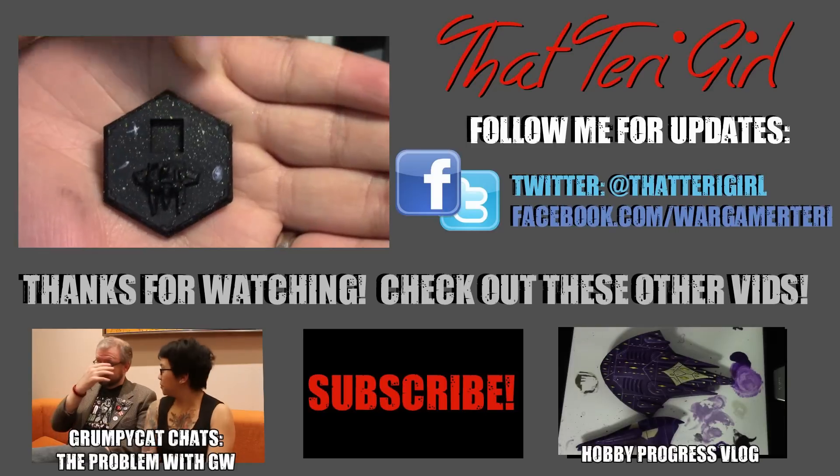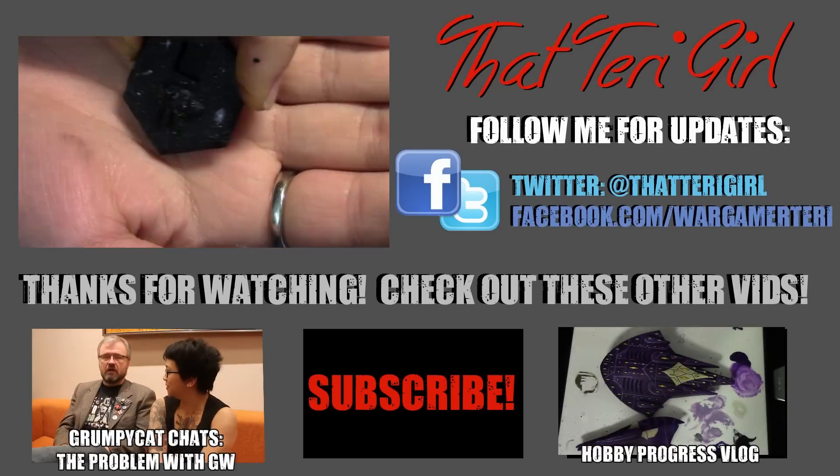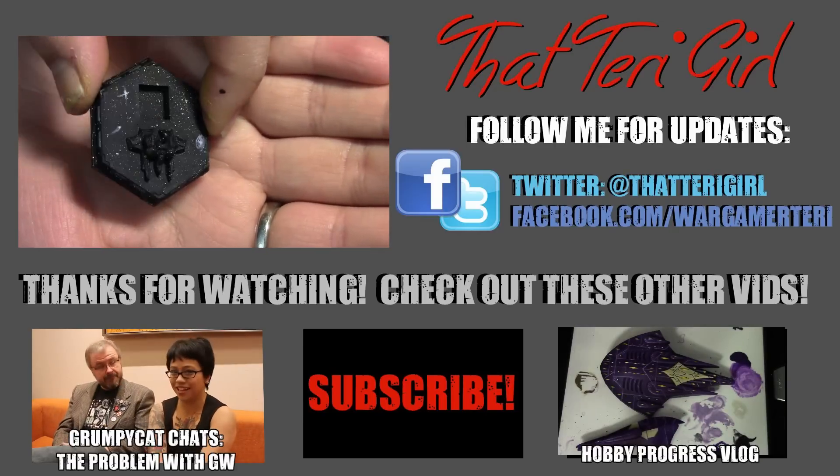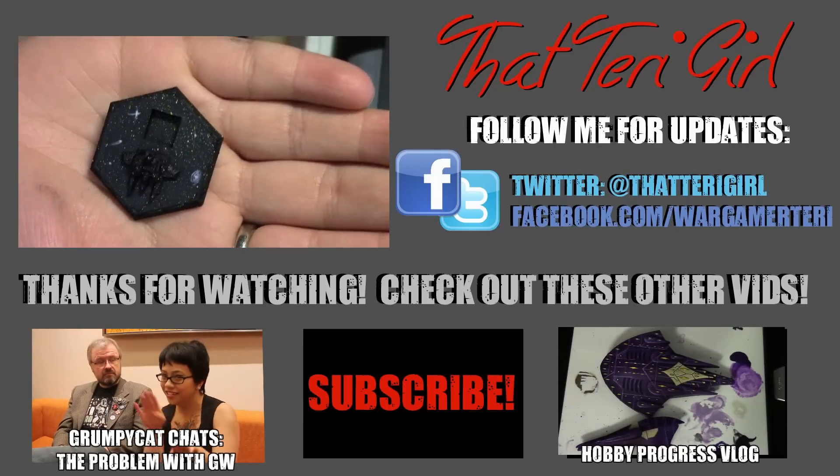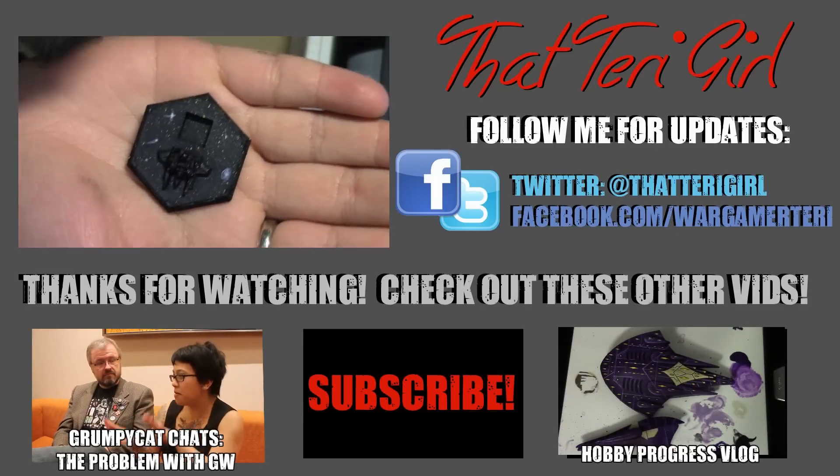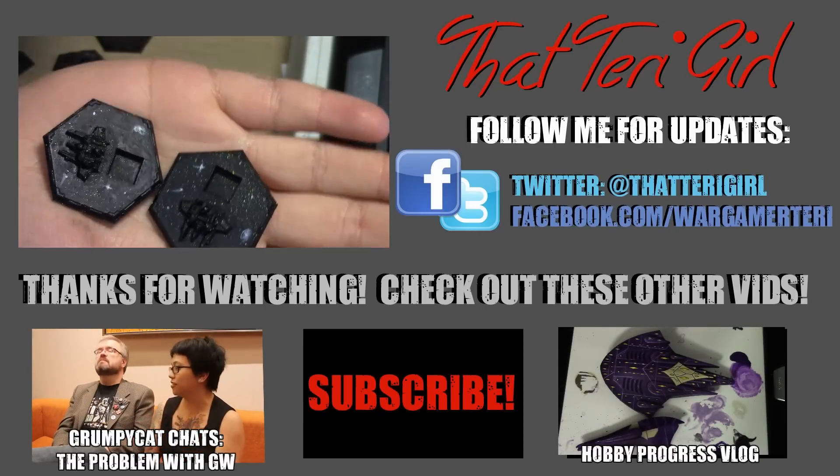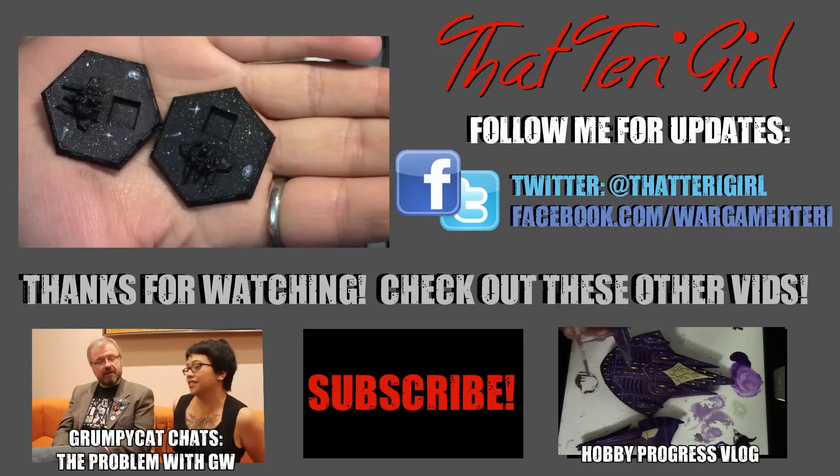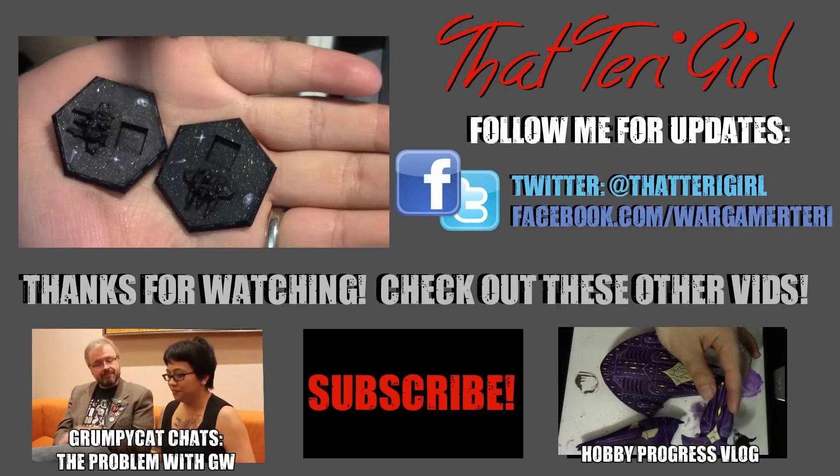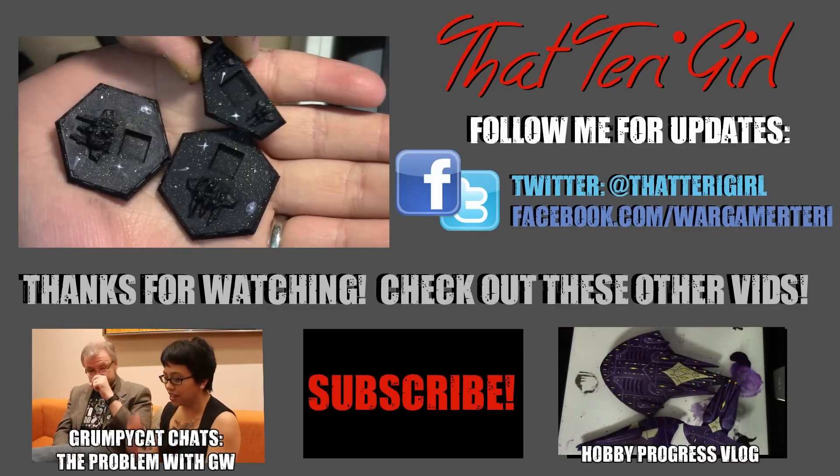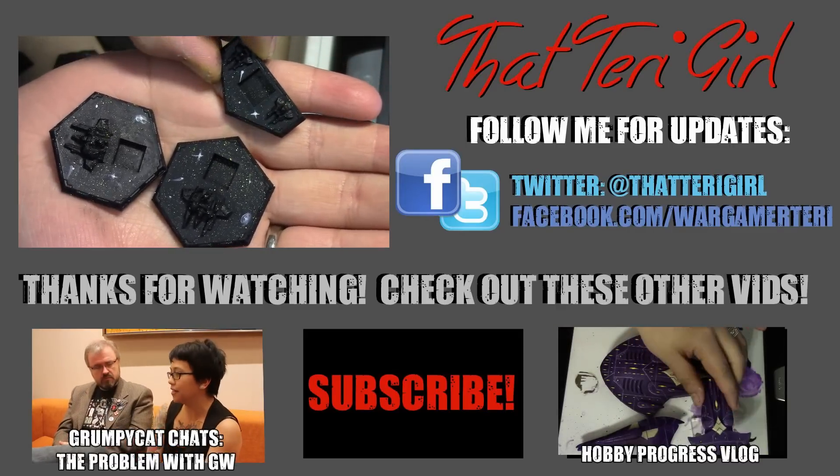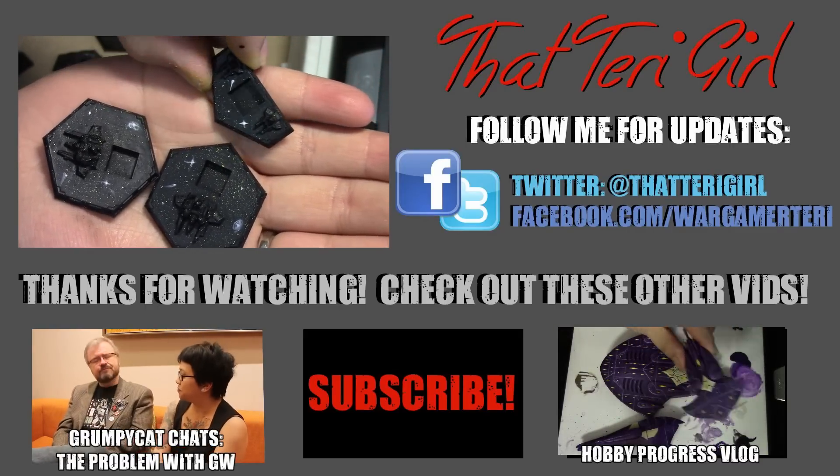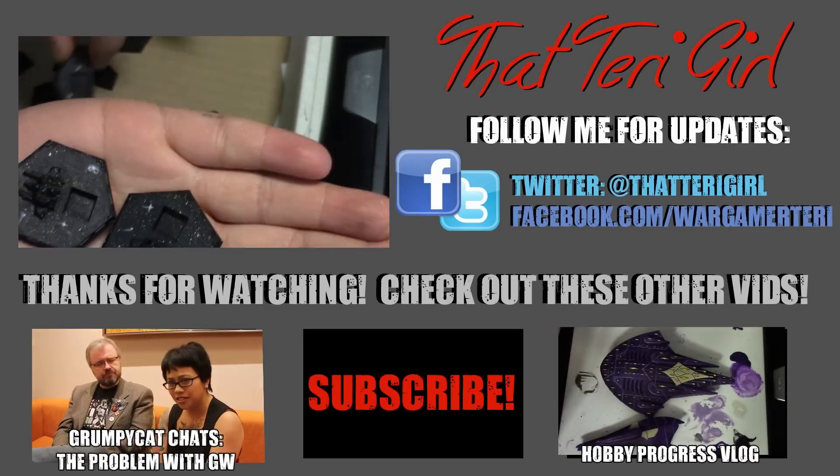Until next time, don't forget to like, subscribe, leave a comment for all kinds of stuff you want to see. I'm still working on a bunch of the stuff that you guys have already requested, but we still have plenty of days left in the month. Until next time, I will see you soon.